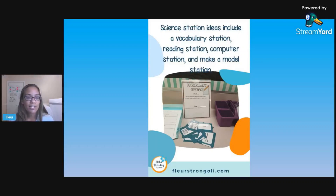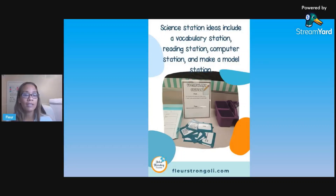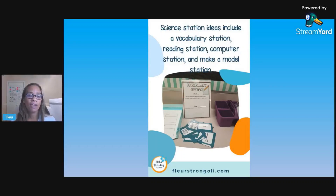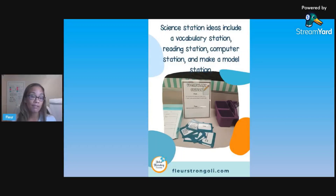Here are some stations I include in my classroom. Each time I do stations, I have a vocabulary station, a reading station, a computer station, and a make-a-model station. At the vocab station, students are always practicing their vocabulary words. You can see it pictured here — they match vocabulary words with definitions and then fill out a vocabulary frame. I also have to check their cards first to make sure they didn't mix any up.